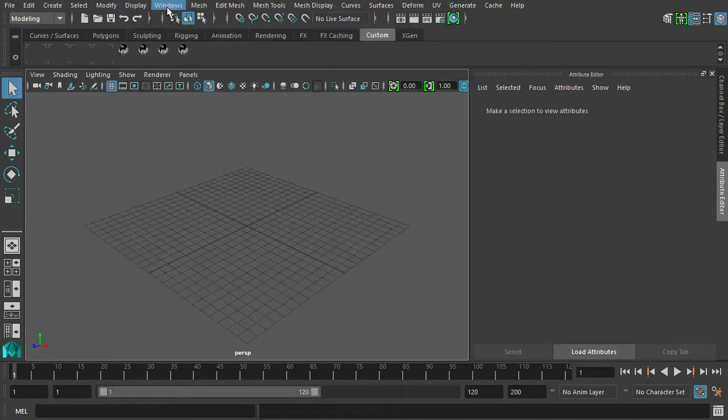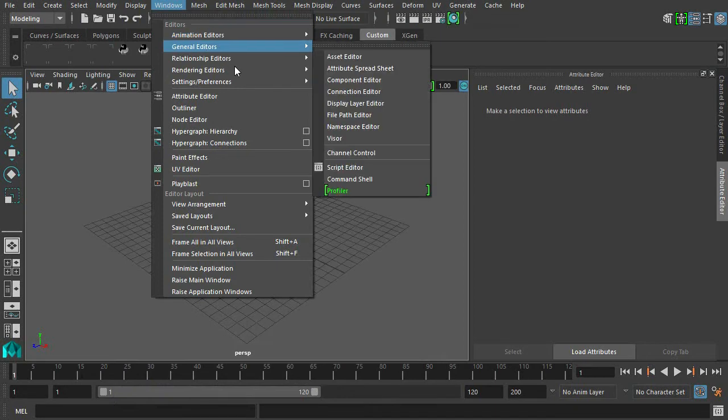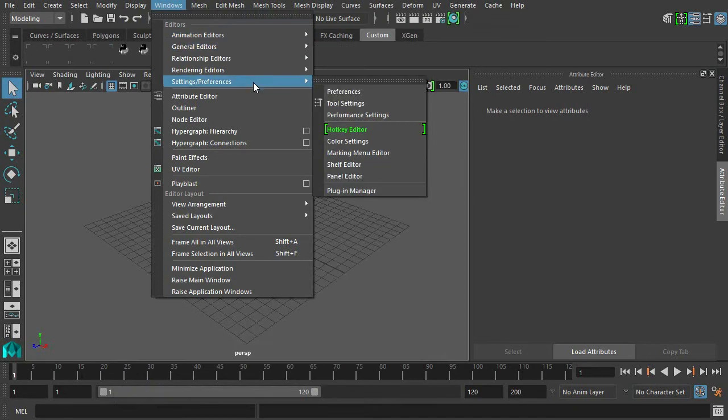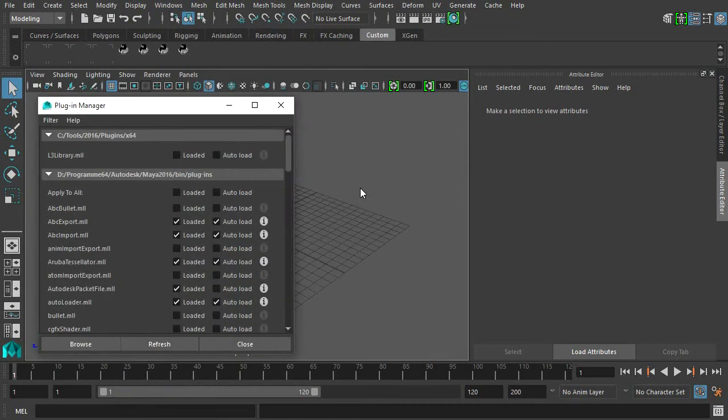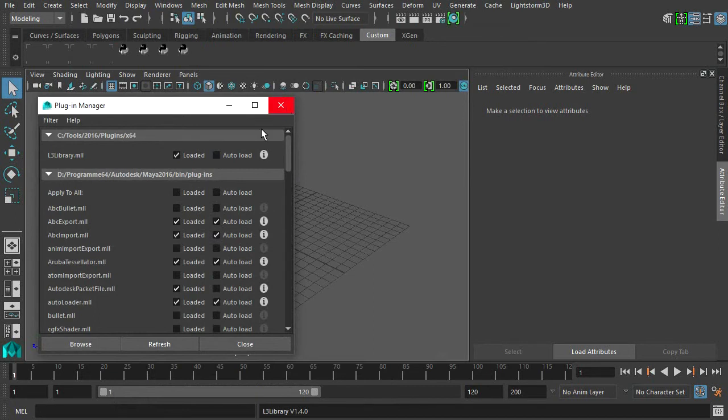Restart Maya for the changes to take effect. Open the plugin manager and enable loaded and auto-load. Once the L3 library plugin is loaded, a new LightStorm 3D menu entry will appear.